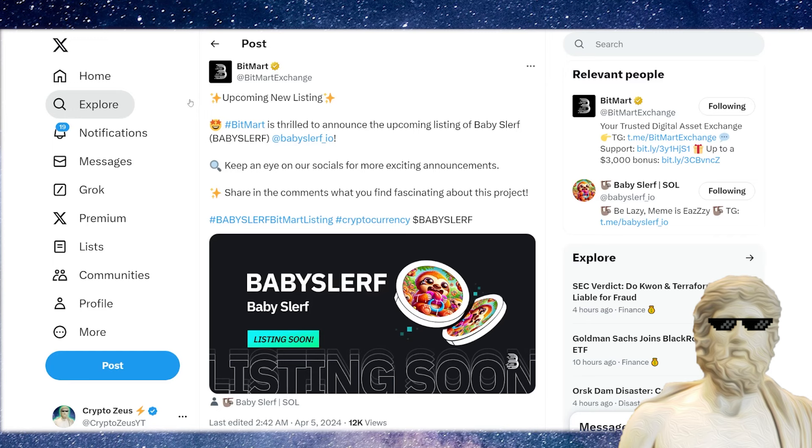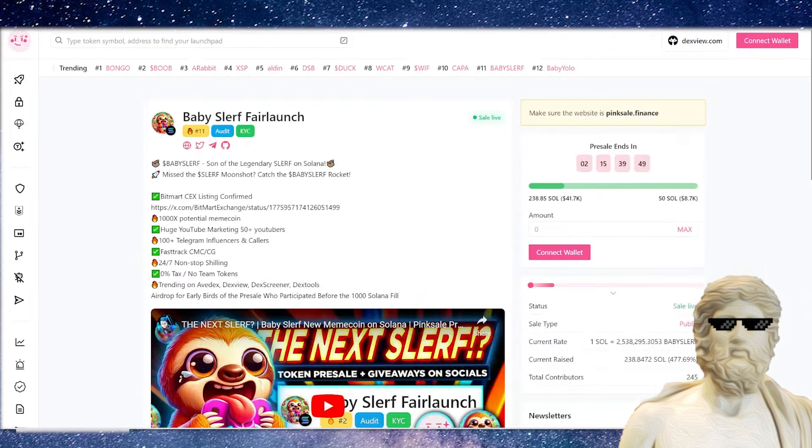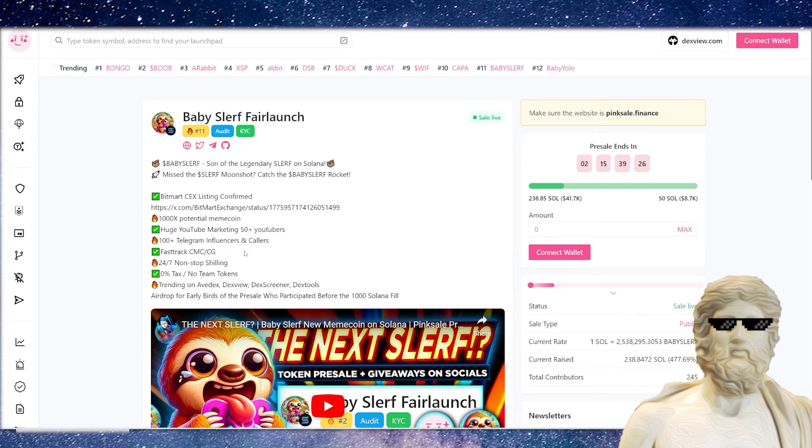Indeed, we've seen that happen with some other big ones we've had on the channel, like BowMeow. If you guys remember that crypto, that has been doing very, very good. And this one, following the same footsteps right there with a BitMart listing. They're also going to have huge YouTube marketing for this, 100 plus Telegram influencers can call us, and coin, fast track coin market cap, CoinGecko as well, 24-7 non-stop shilling.